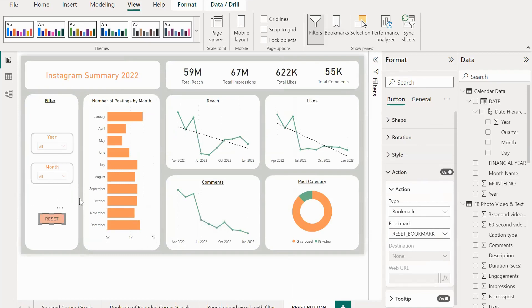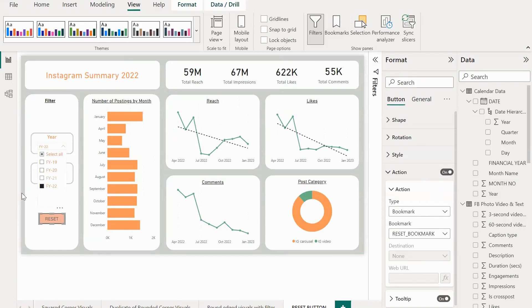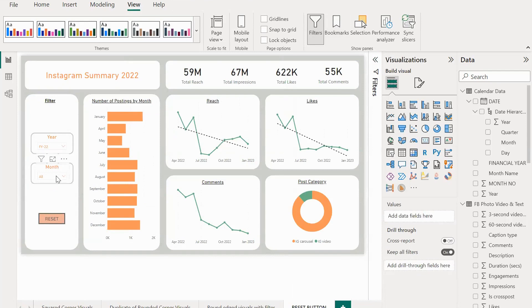In order to see if it's working fine, let me select some random options from the slicers. I'm selecting FY 2022 from year and April, May, June from the month slicer.